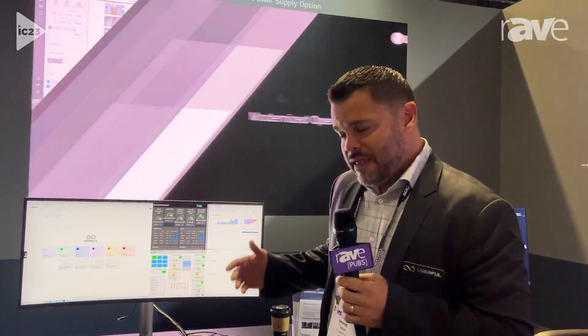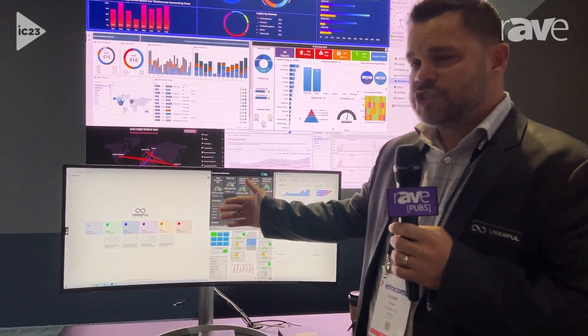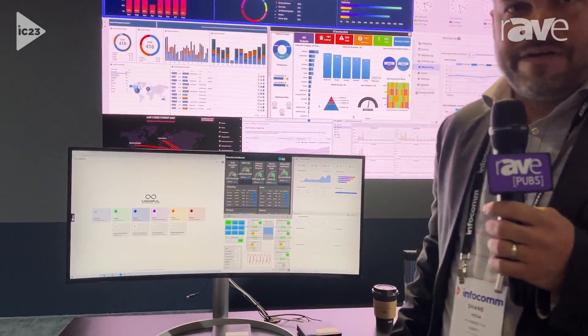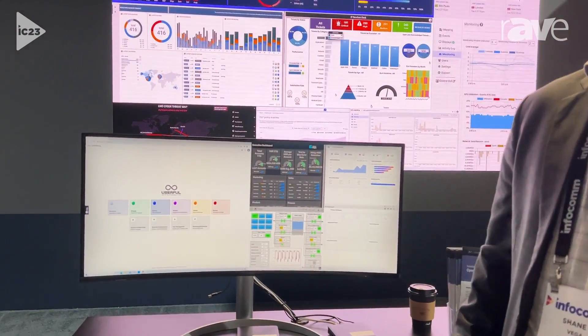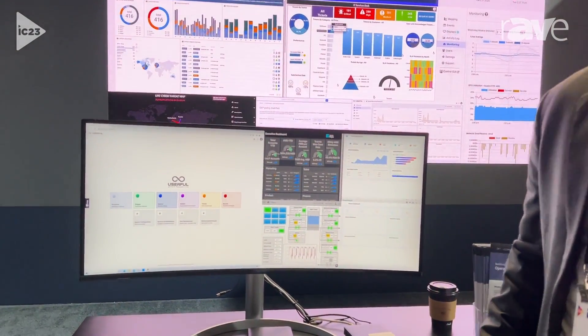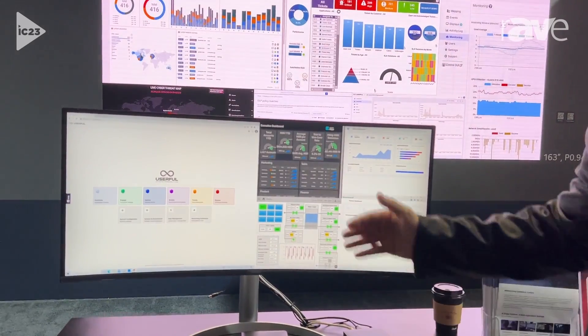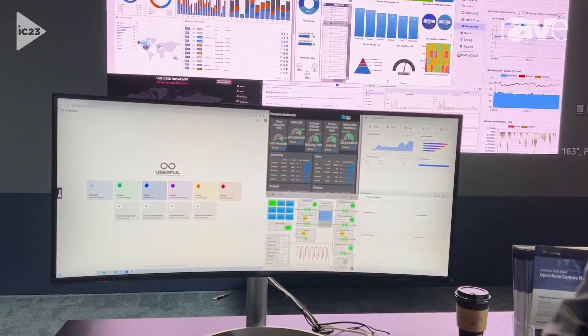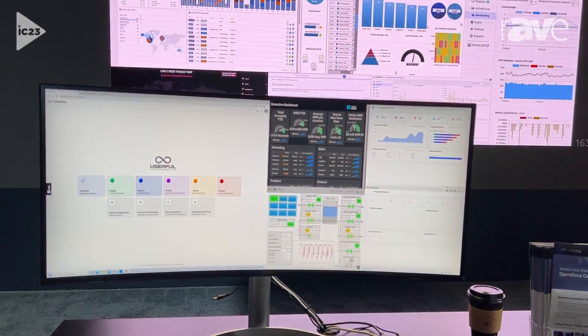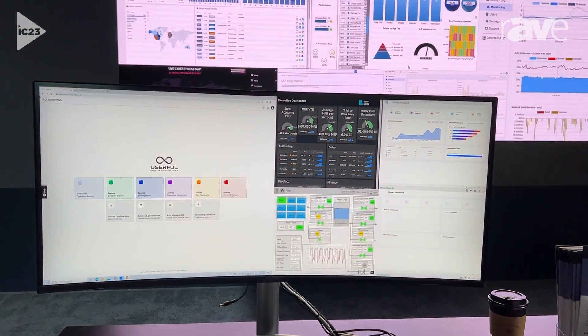We are live at InfoComm and we are unveiling the industry's first software-defined IT platform. This platform is called Infinity and what we've done is we've actually provided a suite of various applications for the AV industry as well as a centralized suite for IT manageability tools.